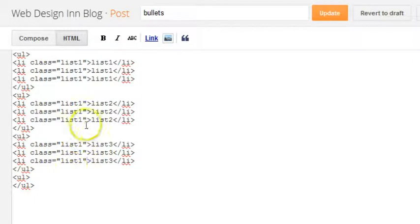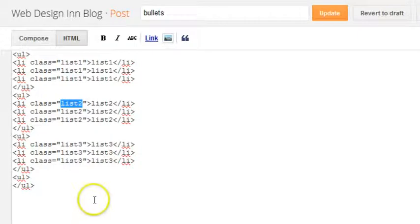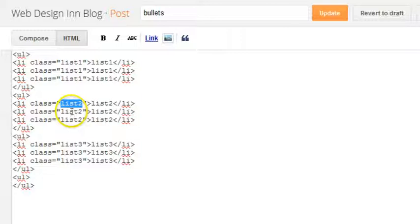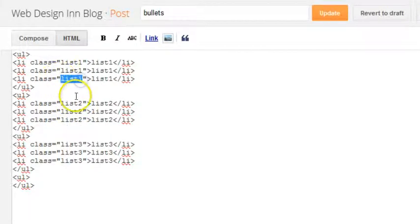So I'm going to alter some text here, I'm just going to pause that while I do it and then show you afterwards. Okay, as you can see I have changed the highlighted text to list two.